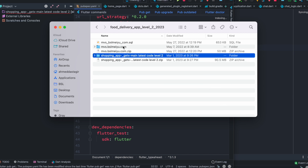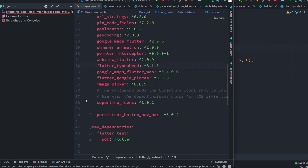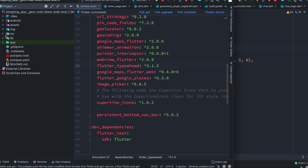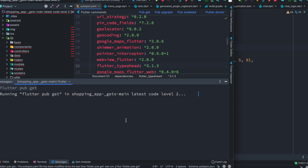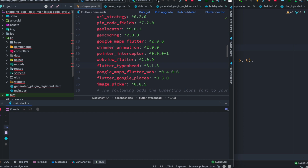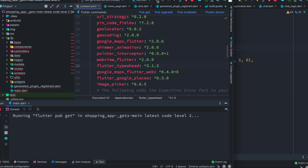There's an error in the project, likely because we haven't run pub get yet. Let's run pub get and also try to run the app to see how it goes.